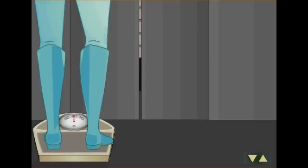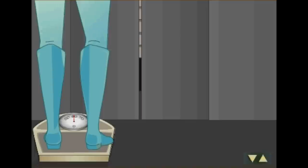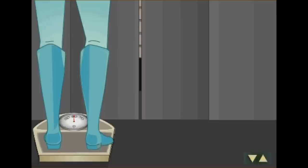Fazit: Beim Anfahren nach unten wird das Gewicht kleiner. Bei gleichmäßiger Fahrt ist es normal. Beim Abbremsen unten wird das Gewicht größer. Beim Stillstand ist es wieder normal.